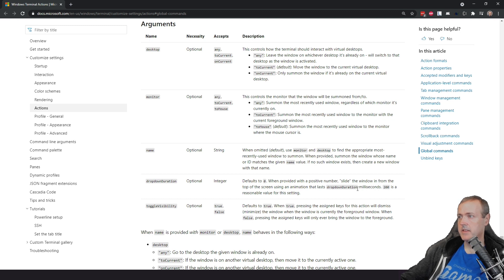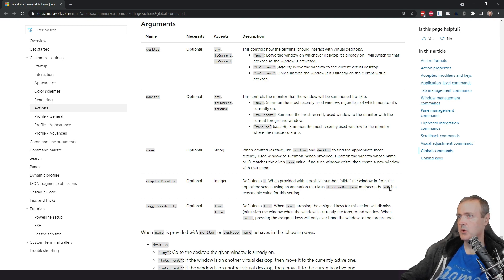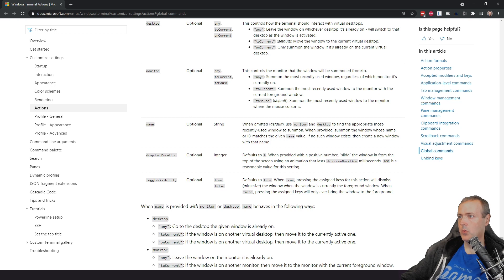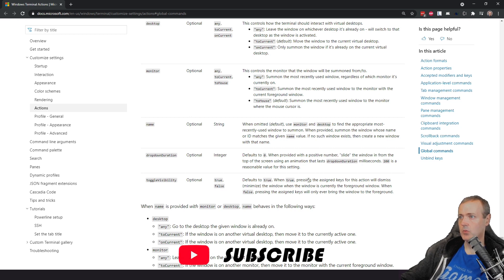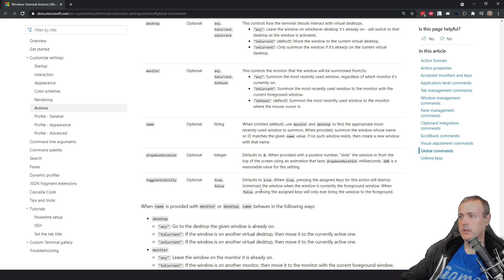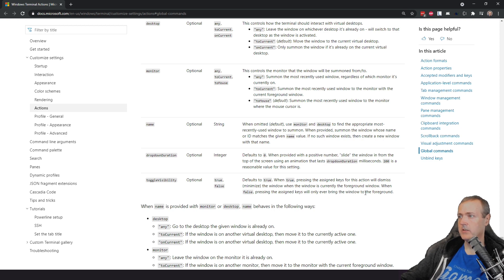The name as I stated here is definitely optional for the drop down duration. This is the millisecond. So hey, I was actually correct there. So 200 is a reasonable value and then for toggle visibility defaults to true when true pressing the assigned keys for this action will dismiss the window when the window is currently the foreground window when false pressing the assigned keys will only ever bring the window to the foreground.